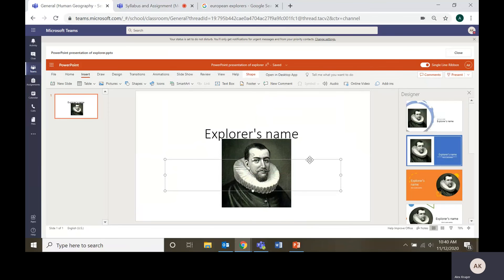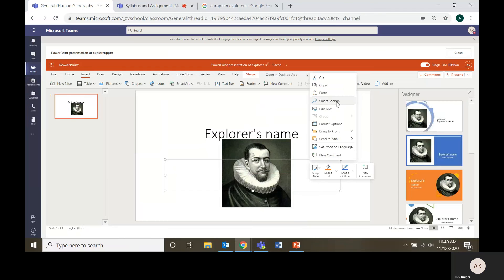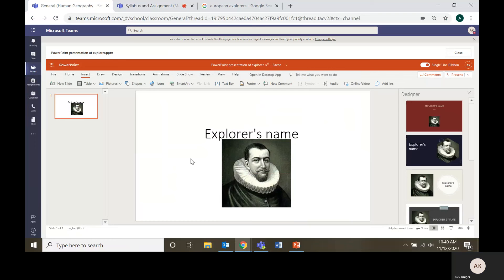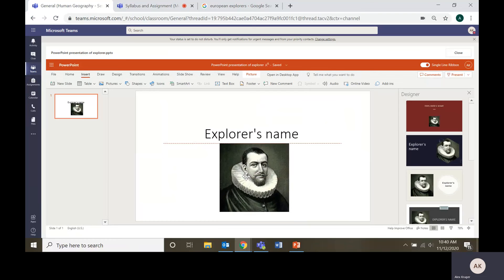European name. We'll just cut that out. So there you go. You got your first slide.